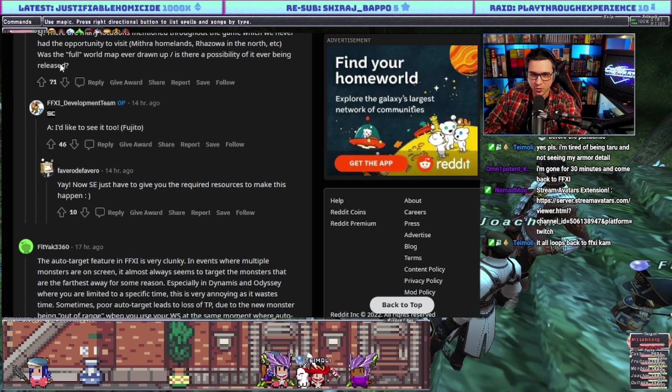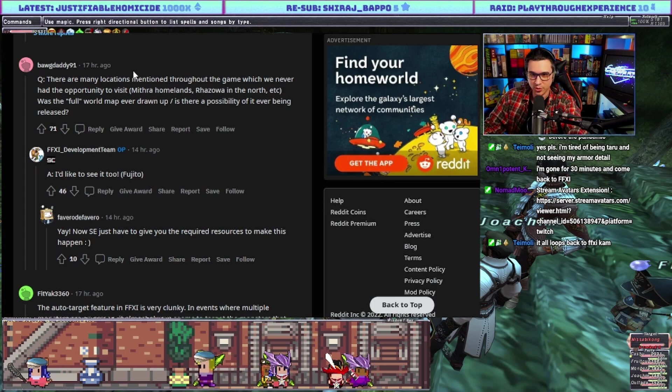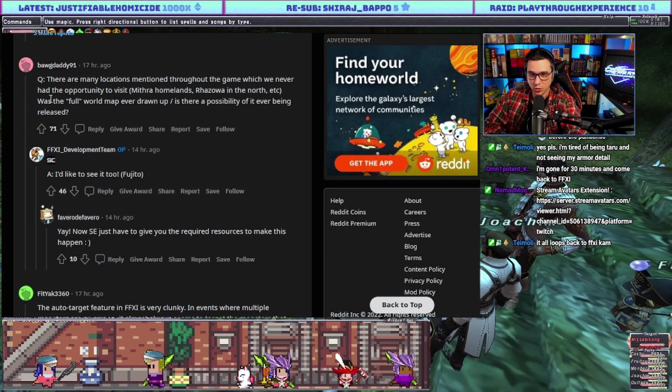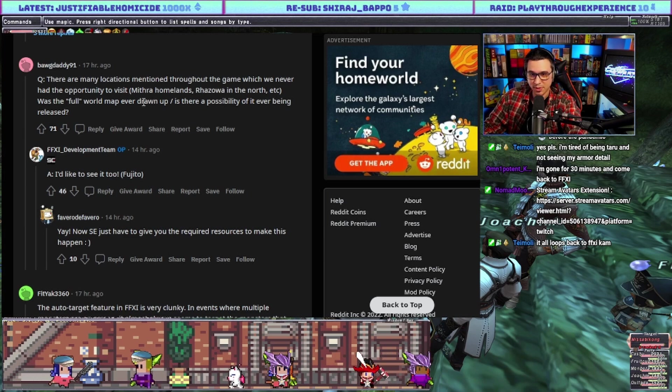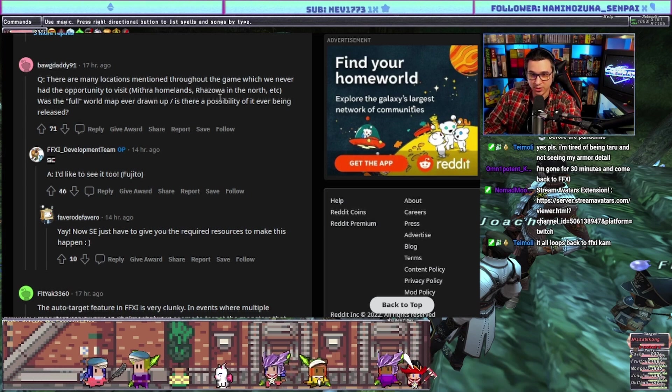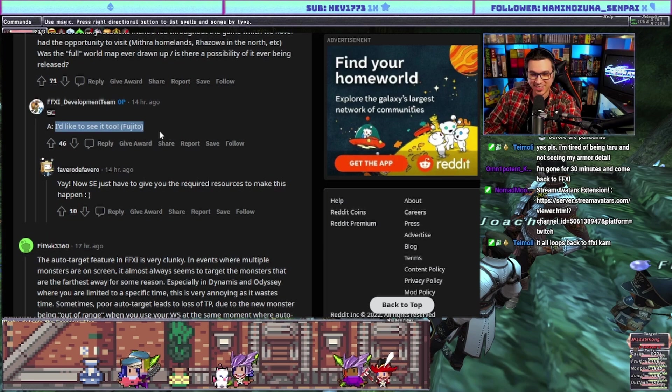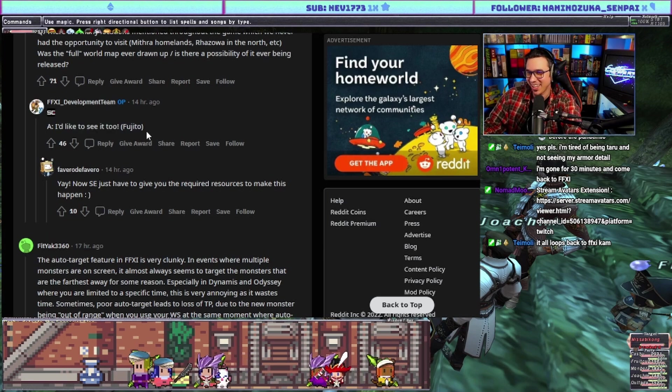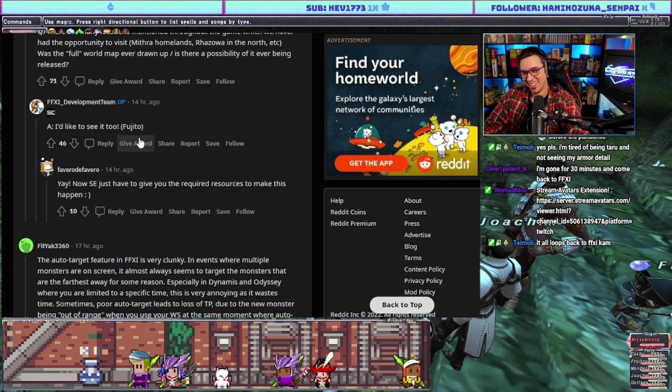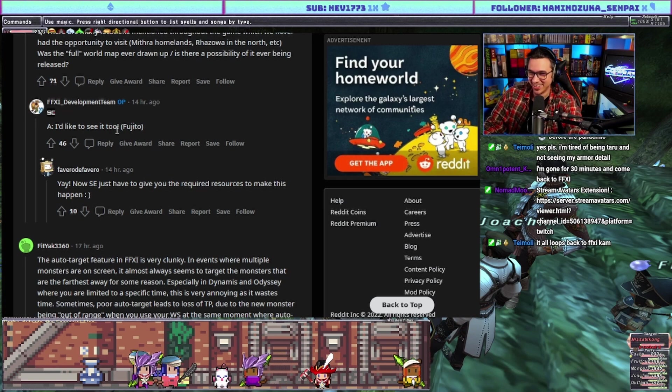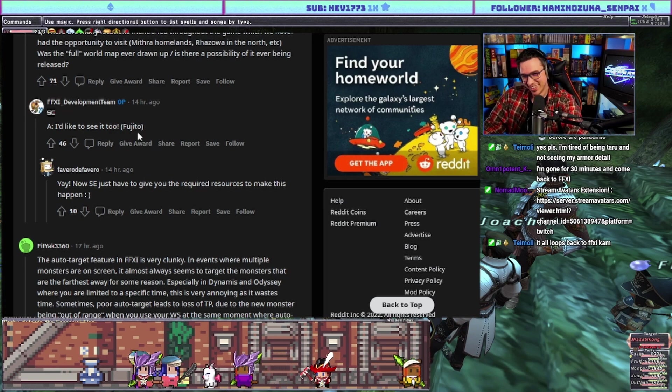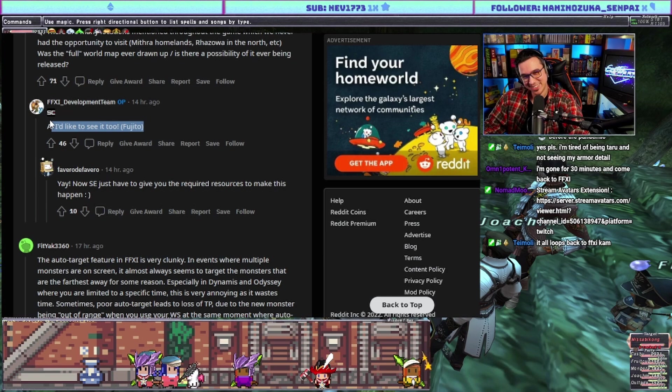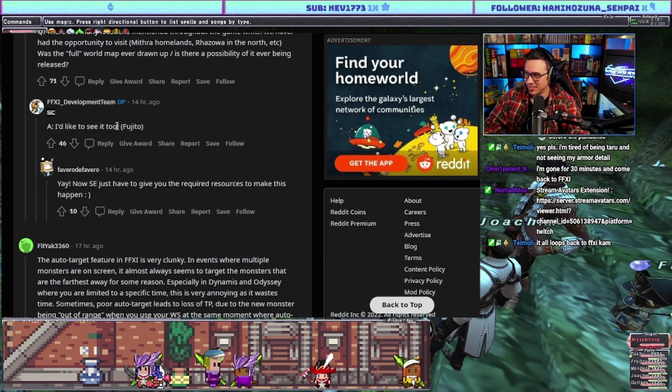Question: there are many locations mentioned throughout the game which we never had the opportunity to visit - Mithra homelands, Razawa to the north. Was the full world map ever drawn up? Is there a possibility of it ever being released? Fujito says I'd like to see it too. That's great, maybe Matsui has it hidden in a folder somewhere.